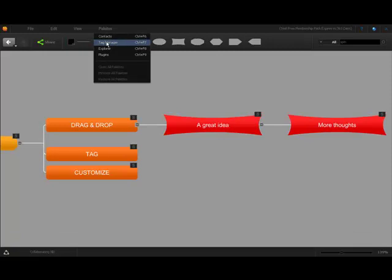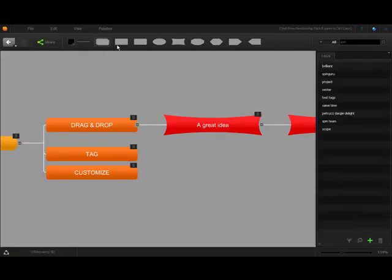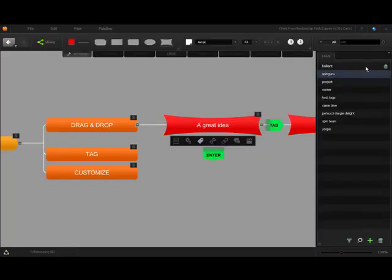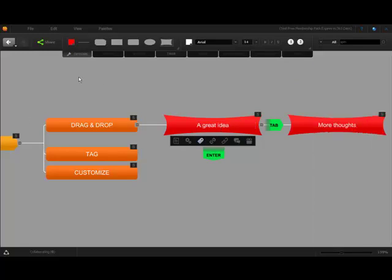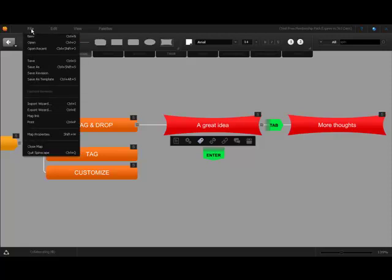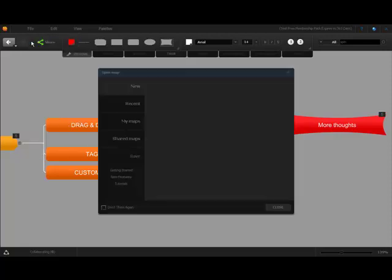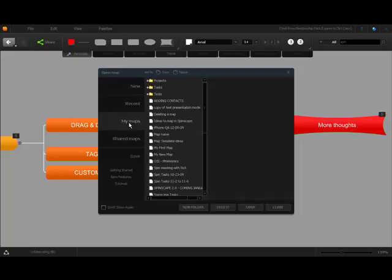Access our tag manager and add tags for sharing and grouping. It wouldn't be organization without folders and directories. In Spinscape, you can create folders for your maps and easily organize what you've created.